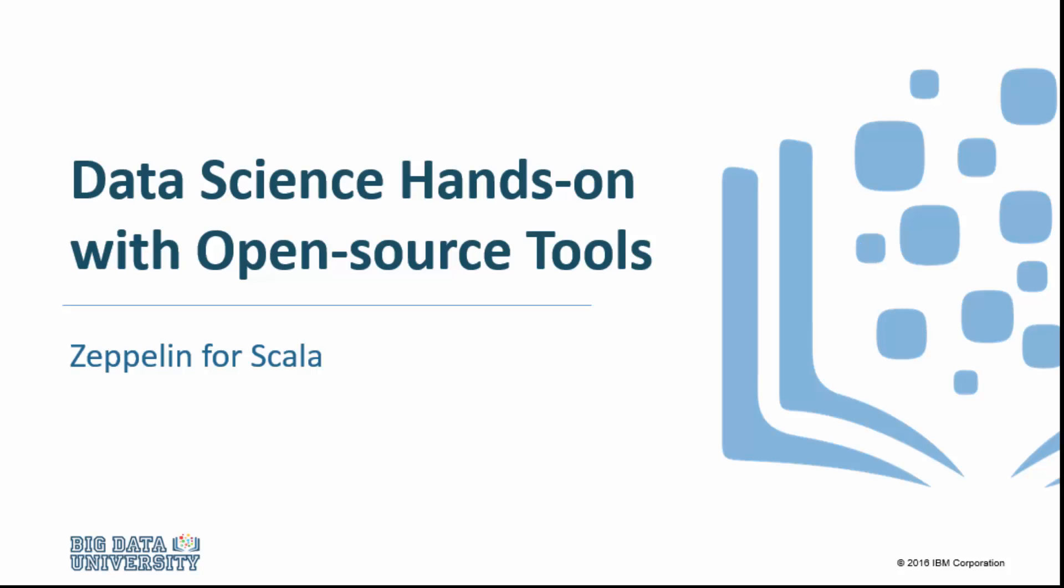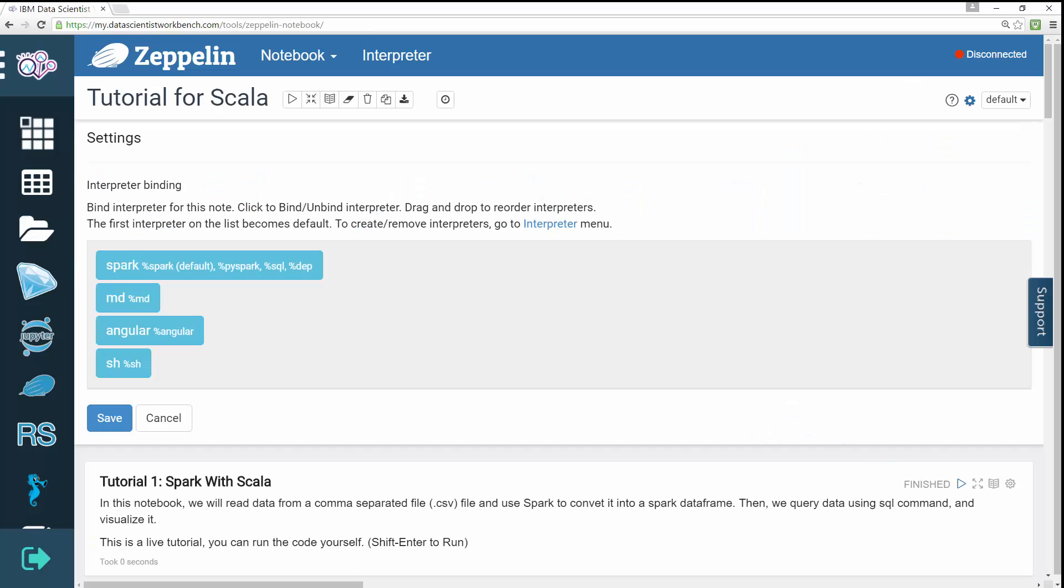Welcome to Zeppelin for Scala. In this video we'll run through the Zeppelin tutorial for Scala which reads data from a comma separated CSV file and uses Spark to convert it into a Spark data frame. Then we query data using a SQL command and visualize it.